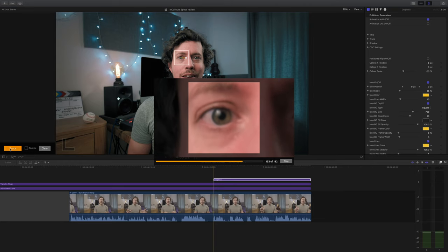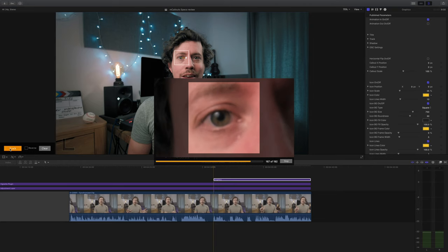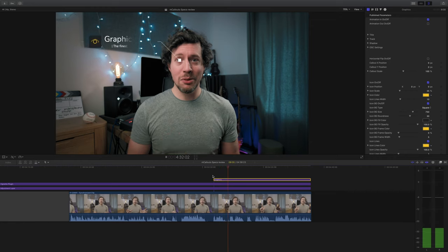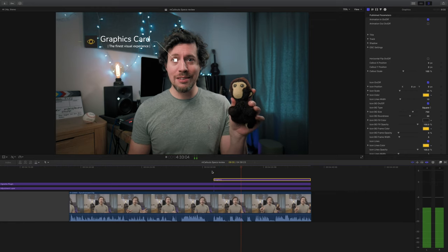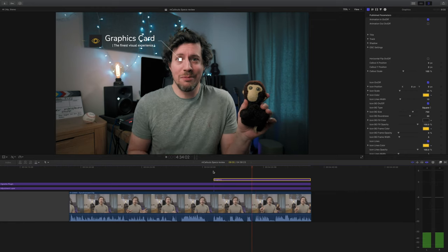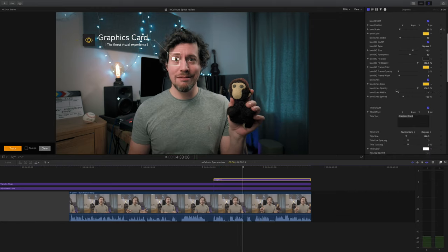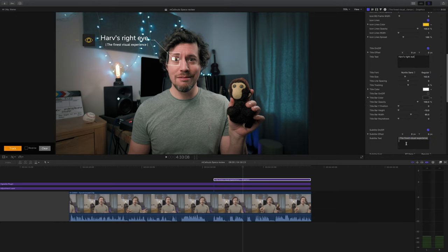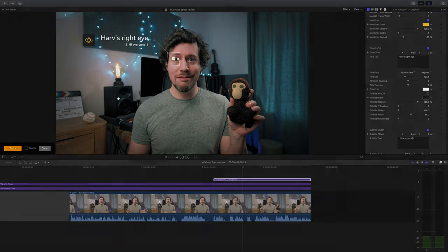Admittedly it was slightly more tricky to track the end of my finger just because it had less contrast. Then when I play the clip back you can see it is completely locked in — it's tracked it brilliantly. All I need to do then is just come into the right-hand panel, do a little bit of editing, add some text, format it, and it's ready to go. It's so easy.